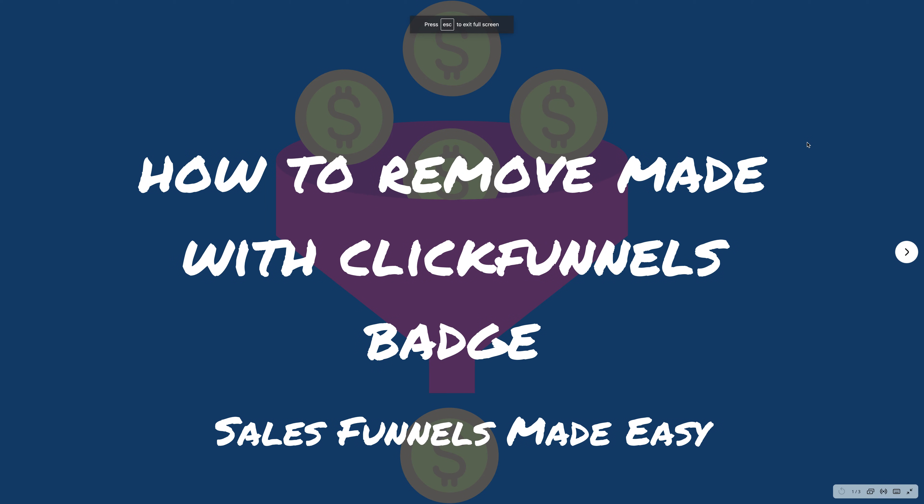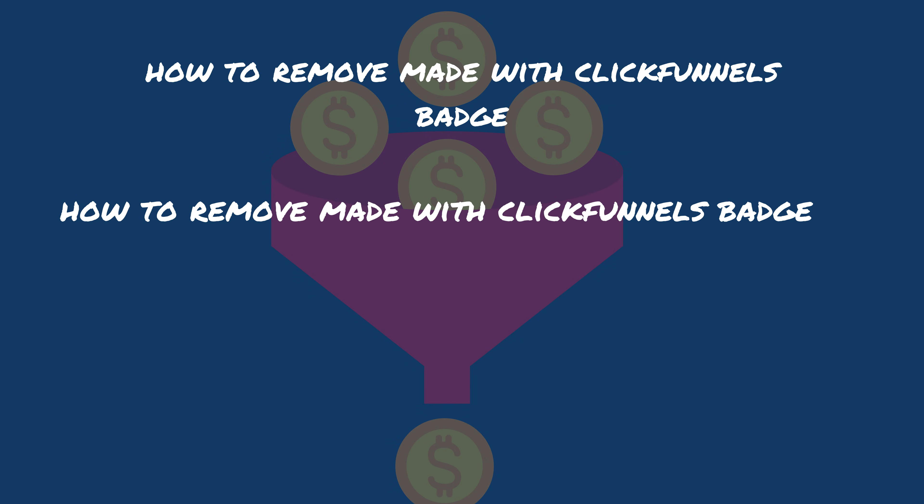Hello and welcome back to Sales Funnels Made Easy. Today I'm going to show you how to quickly remove that little badge that says Made with ClickFunnels. It's going to be really quick, really easy. As you can see, I'm just going to remove that for you and we're going to move on to the next video.